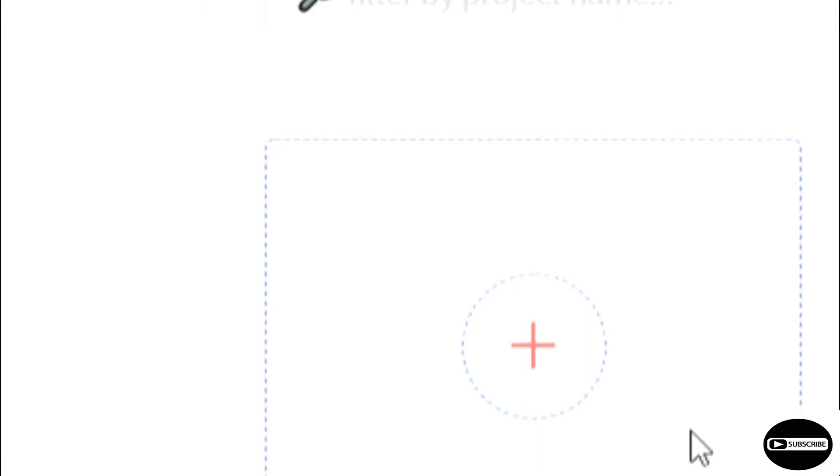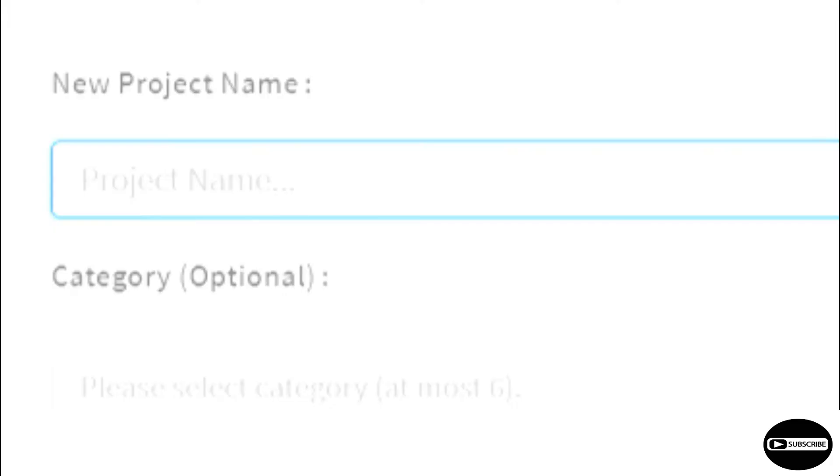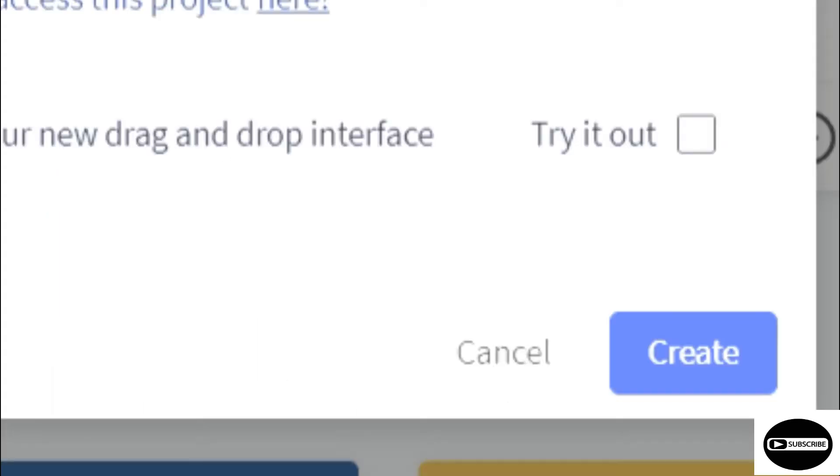I'll click on create new app and I will write horizontal scrolling. So I have written horizontal scrolling and I will enter so that my app gets created.